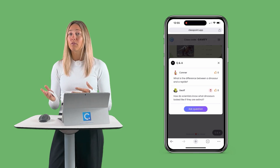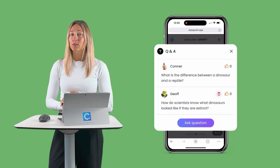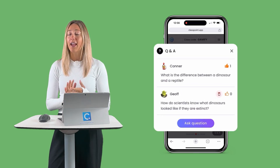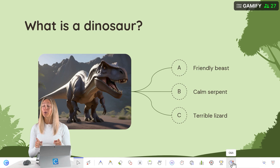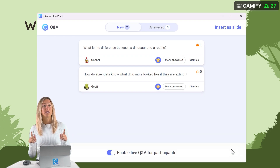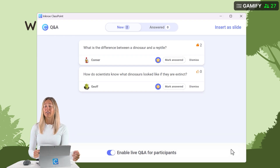Where they can review their classmates' questions and highlight them if they have a similar question, and where you can review all of your students' questions in one place without ever having to leave your PowerPoint presentation.